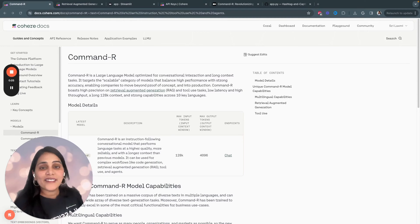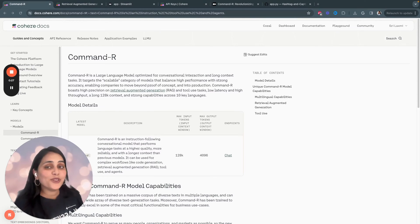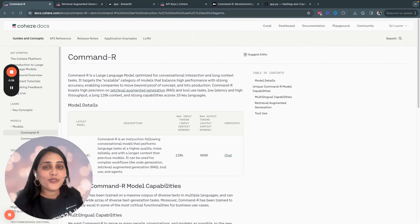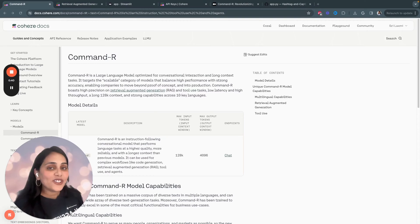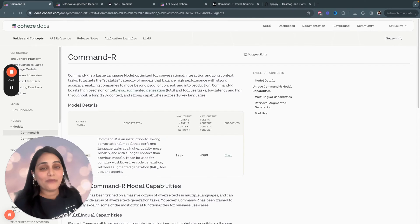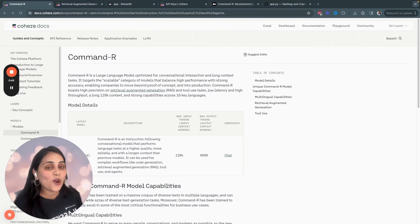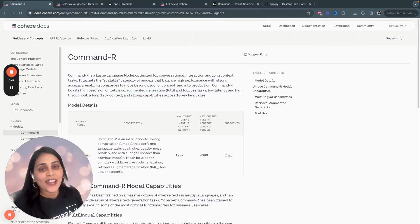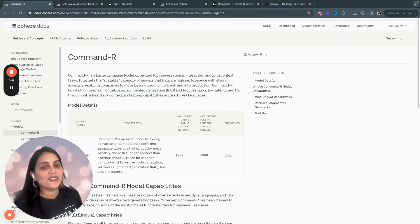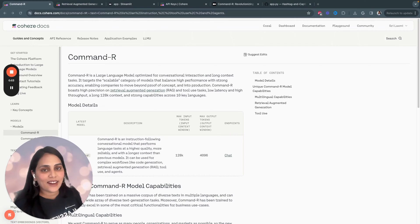Command-R is a scalable language model optimized for RAG and tool usage. The best part of Command-R is that we don't have to use any additional embed models or vector databases to build RAG-based applications.